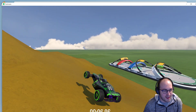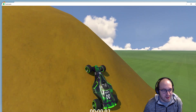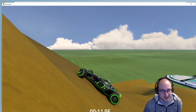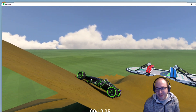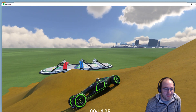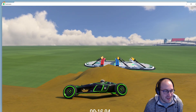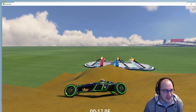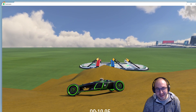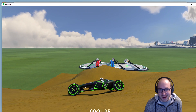And there we go — that's how to create a mountain in Blender and import it into Trackmania. Super excited to see what tracks you guys come up with using this technique. Hopefully you enjoyed the video — thanks everyone for watching!